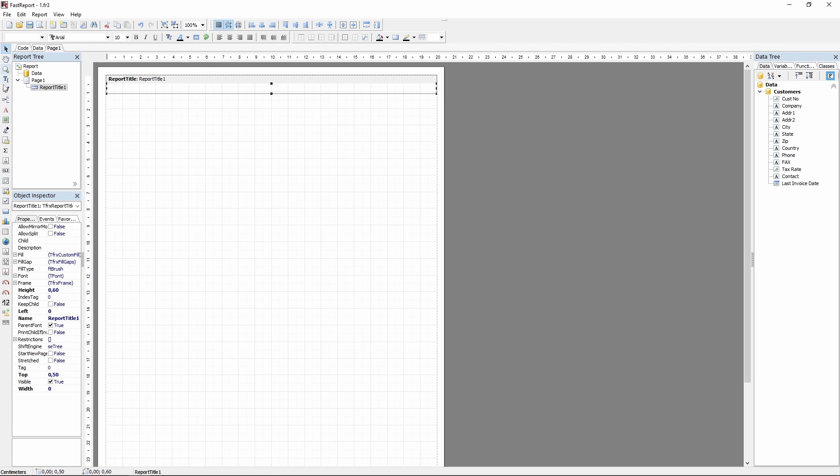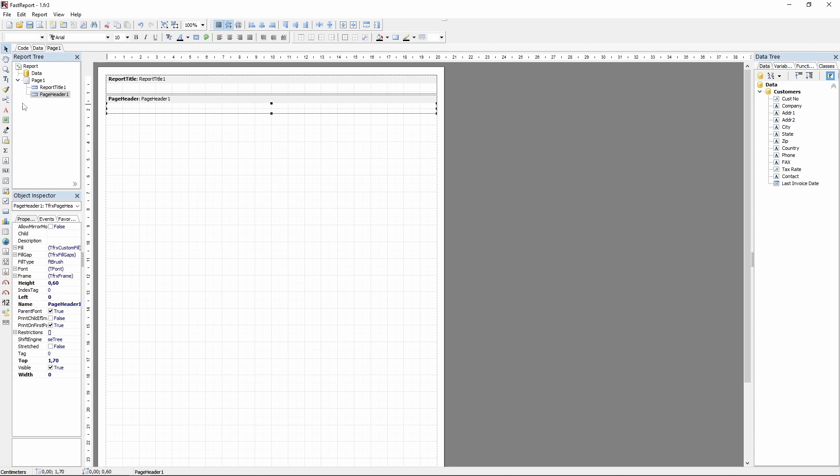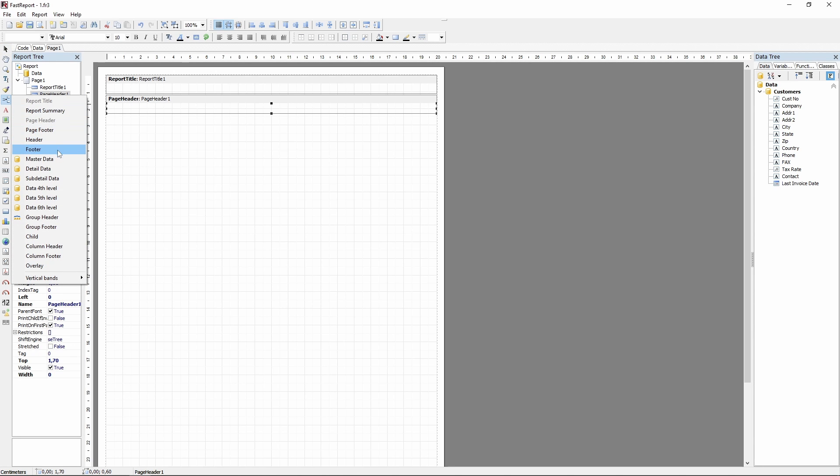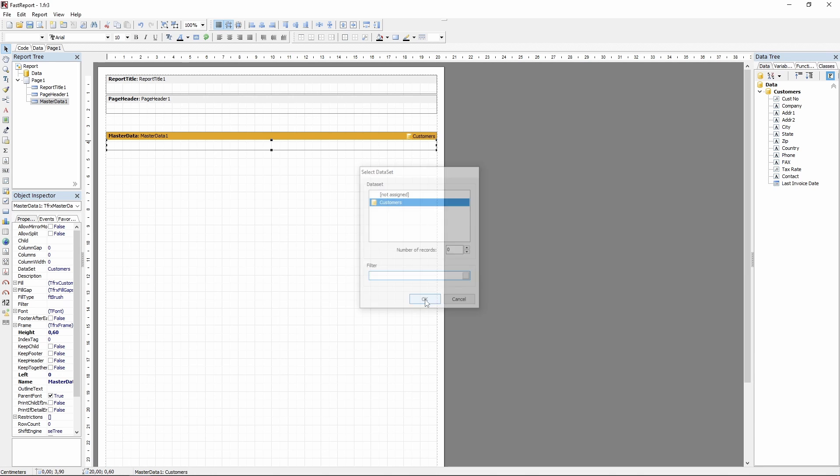After that add a page header, a master data band, adding it will automatically open a data source dialog, and finally a page footer.